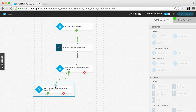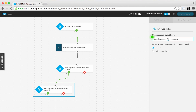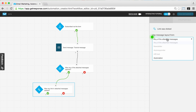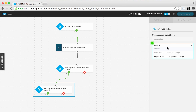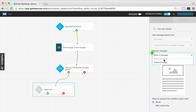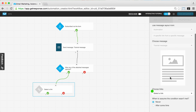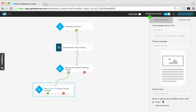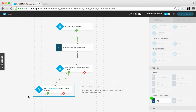I'm moving the 'link clicked' condition over and connecting it to the 'yes' connector — meaning if they opened the message, I now want to check if they clicked any links. For this link element we want to define the properties more specifically: we want to specify a particular link and know if they clicked it. We go through the process of choosing our specific message and then choosing the link. Now this element is fully colored and active, checking if a specific link was clicked in that message.